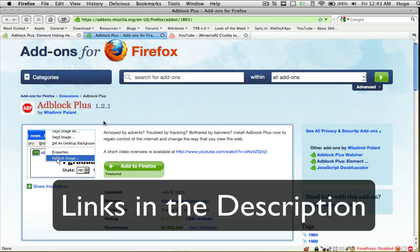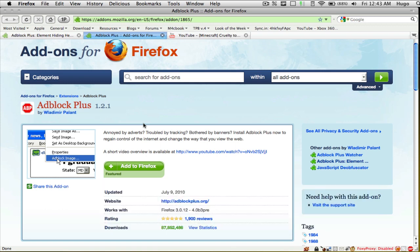By the way, Adblock Plus also helps you remove all the ads as well as in-video ads. That also works. So it's actually a pretty cool add-on, not just for this but also for ads in general.